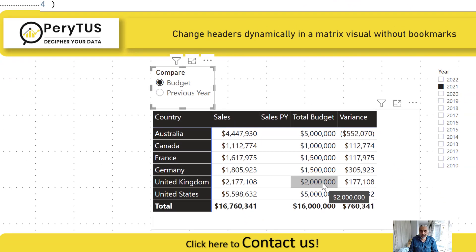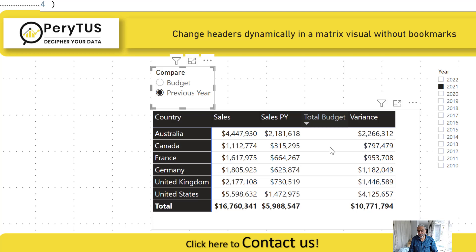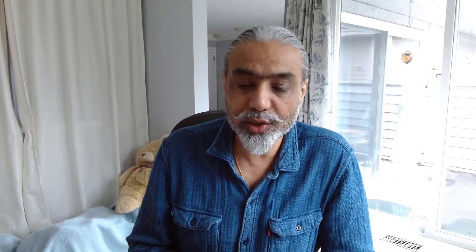The problem is that whichever column we have selected, the other column is still showing up — if we select budget, sales previous year is still visible, and if we select previous year, the total budget column also shows. There's no way to hide columns dynamically. The old workaround was to create two buttons linked to different bookmarks on duplicate pages — one page has sales, total budget, and variance; the other has sales, previous year, and variance. The drawback is that any change has to be made on both pages.